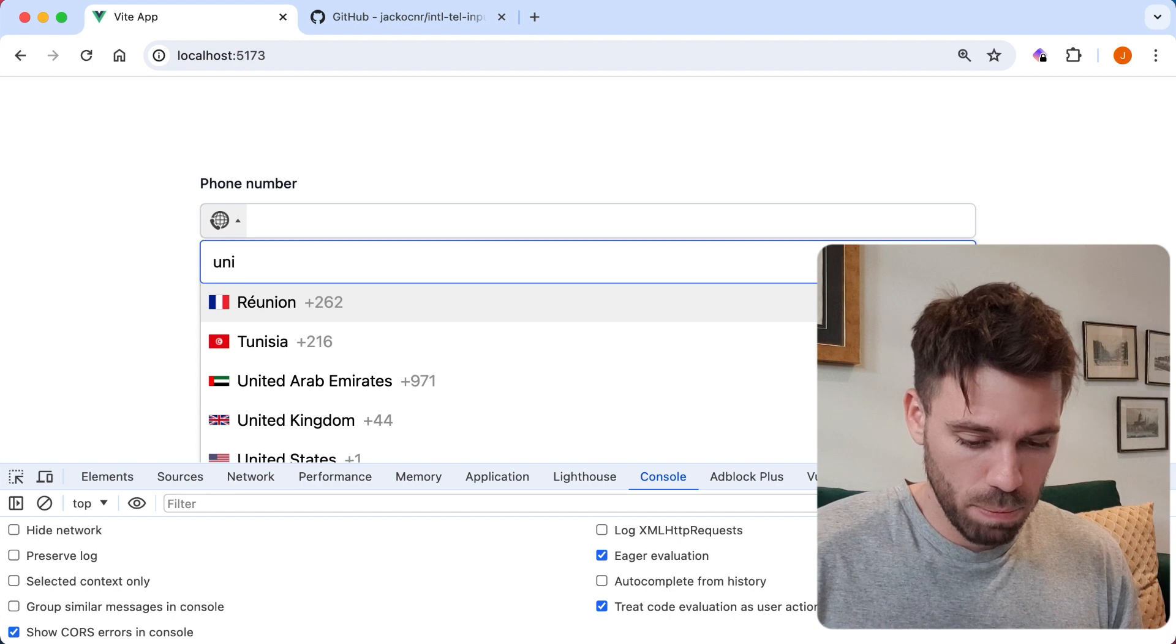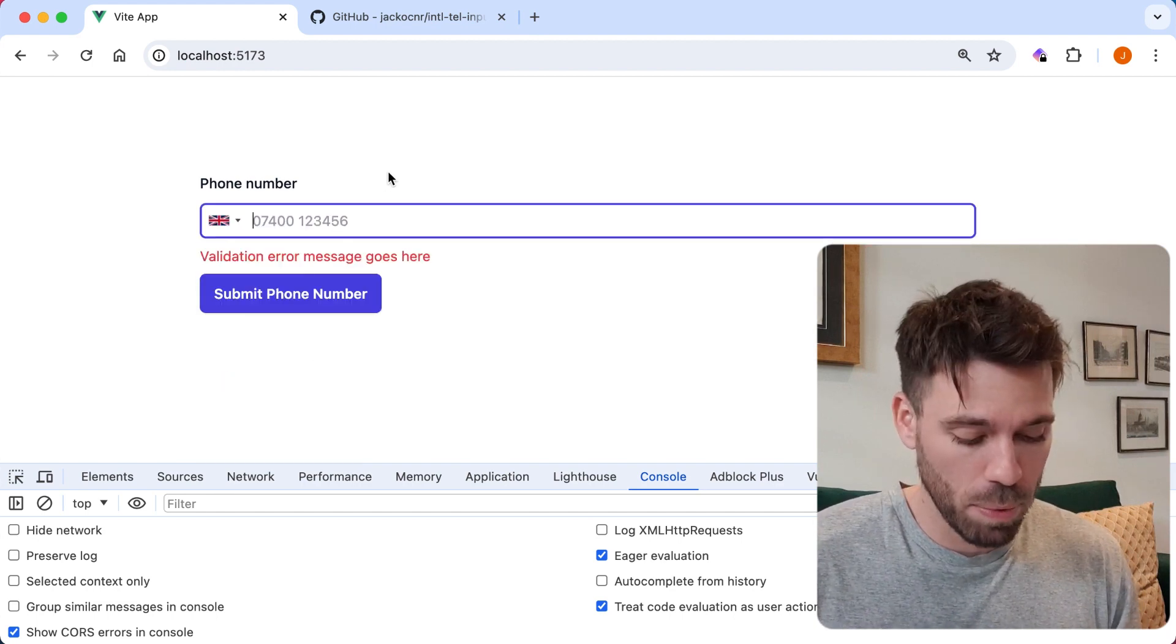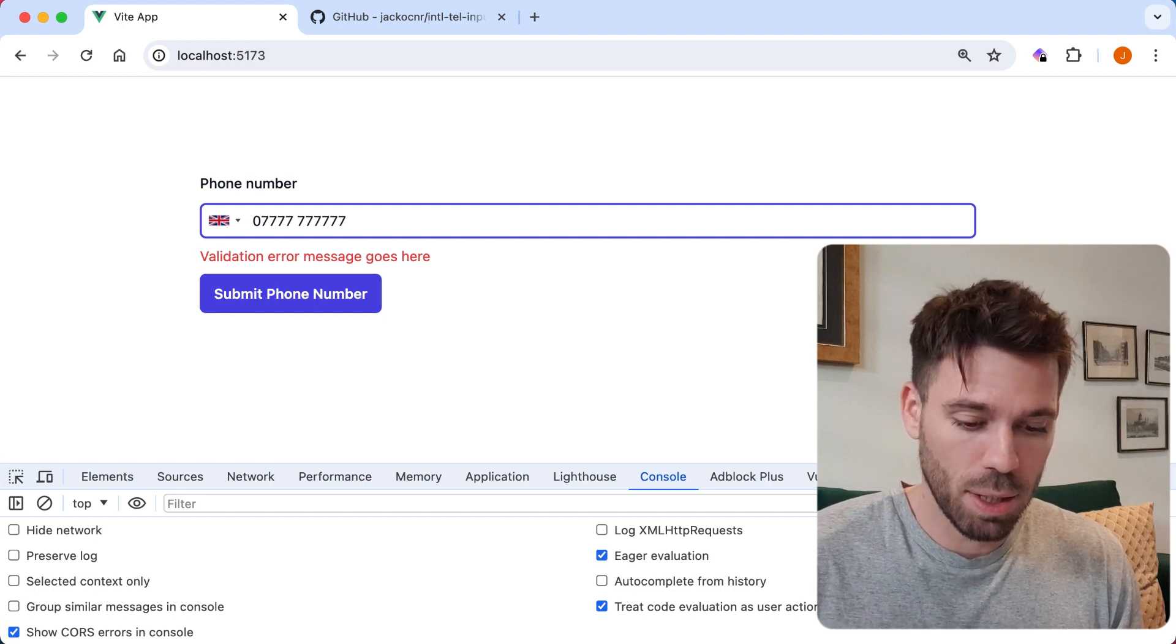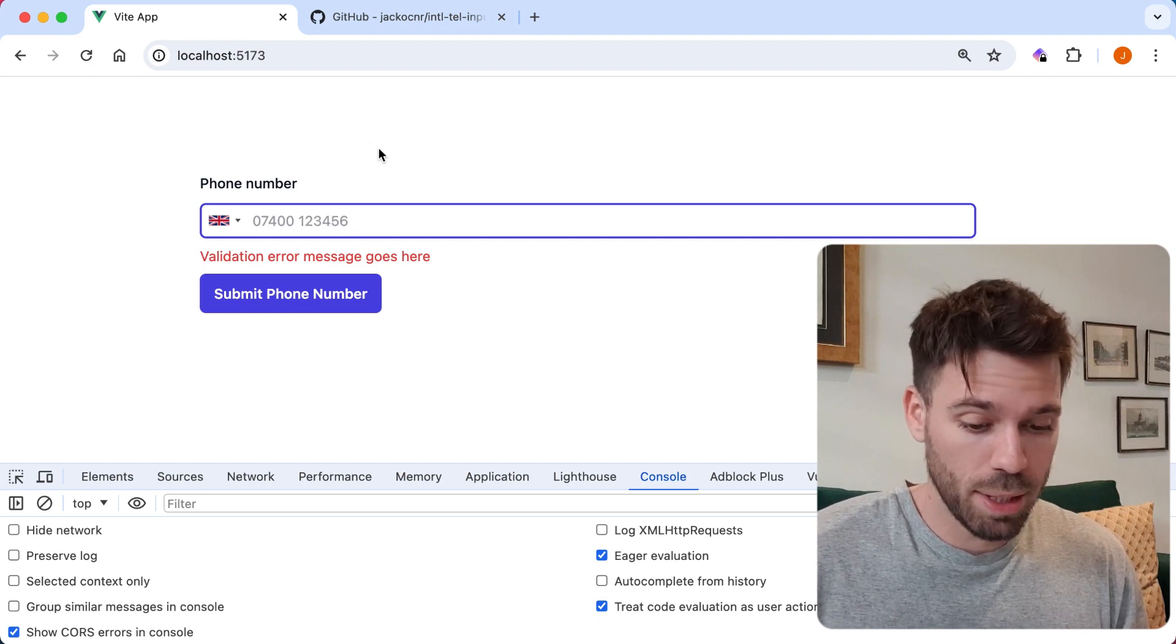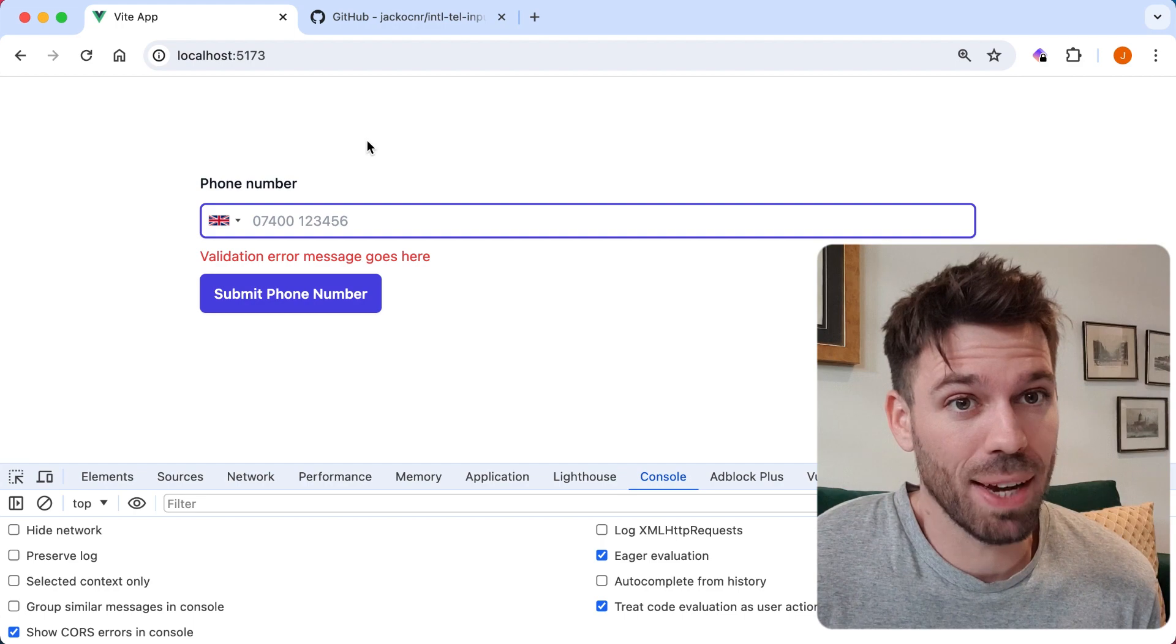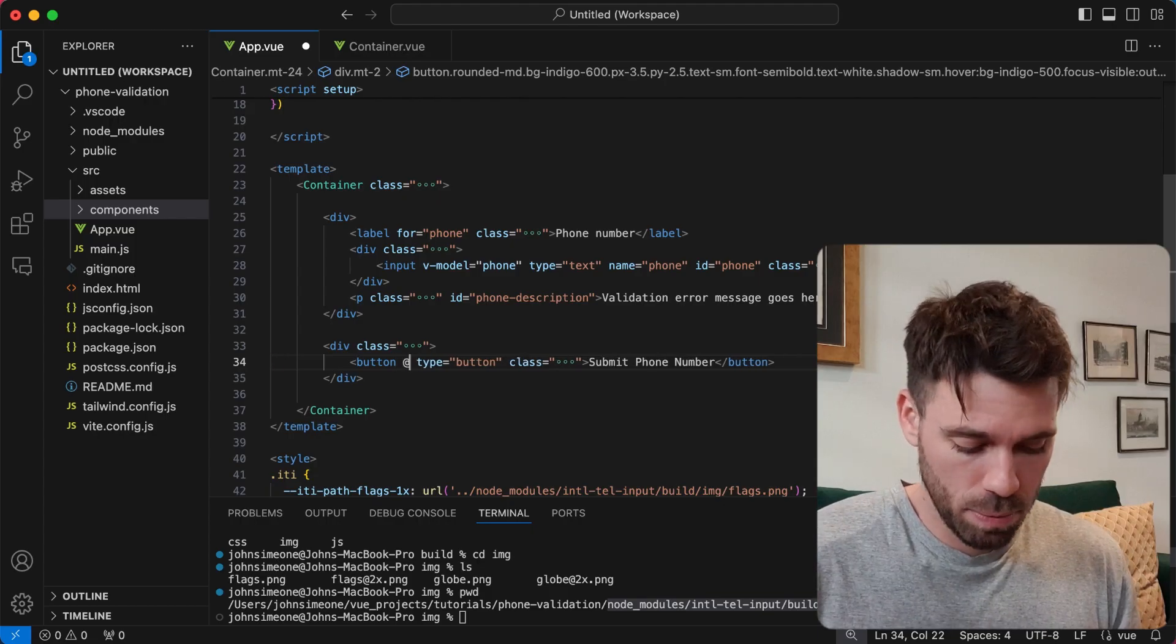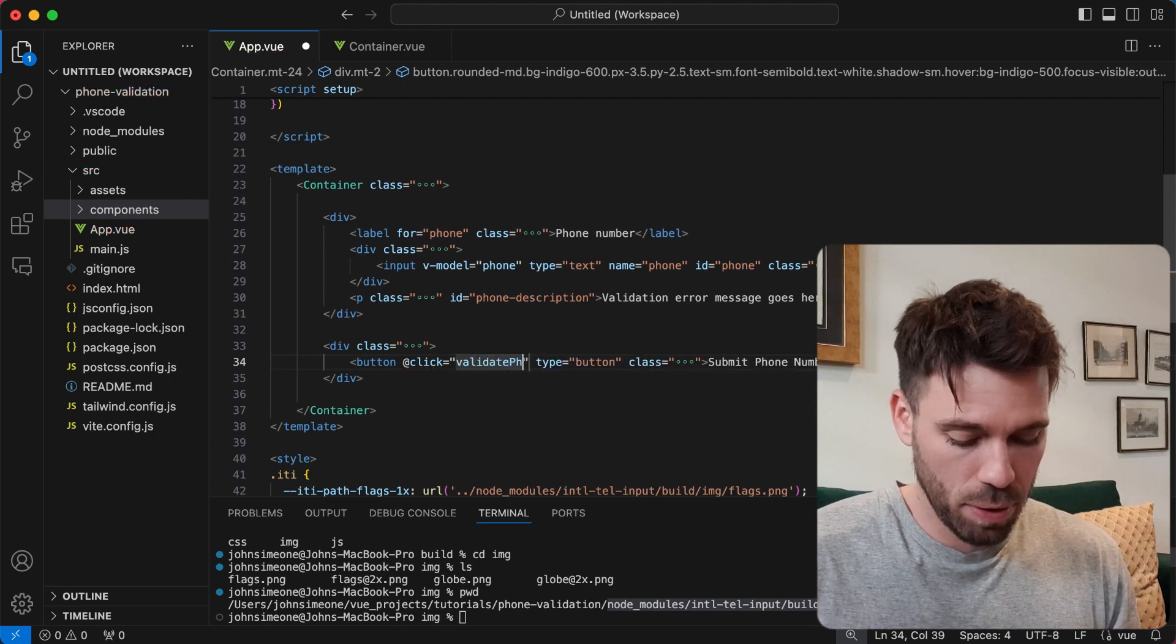Let's have a little look. I'm going to put in United Kingdom and see if it formats the phone number for me. It does - that's actually nice, isn't it? It's working at this moment. Now let's have a look at actually validating our phone number when we click this button.